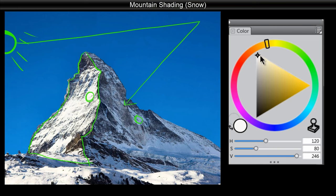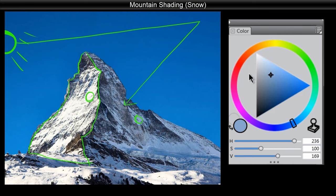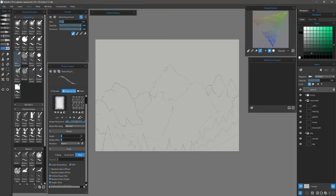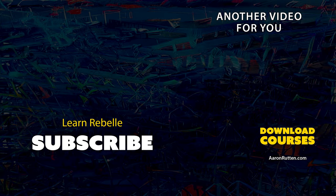If you're having trouble keeping up with this course, you may want to take the Landscape Crash Course first. I'd also like to mention that a written transcript of this course is included if you find that useful. You can download this course at AaronRutton.com.